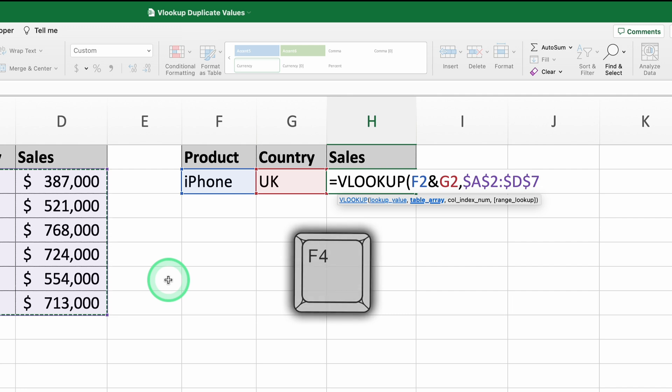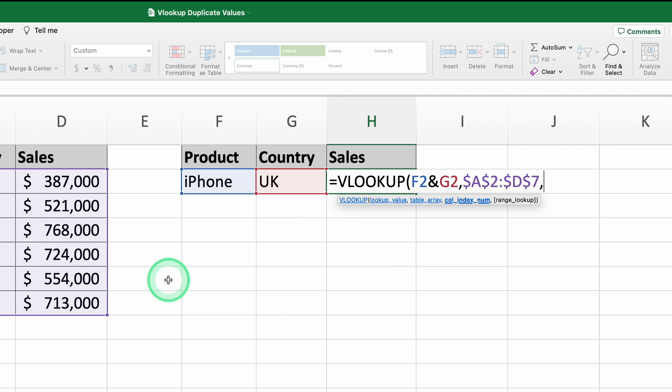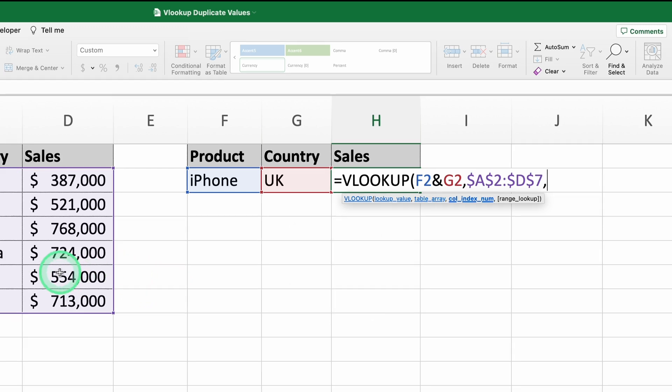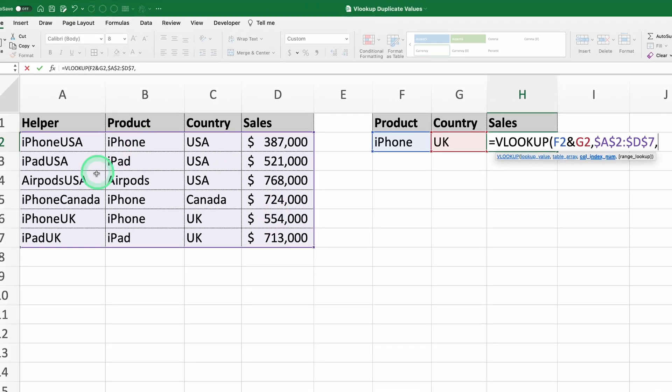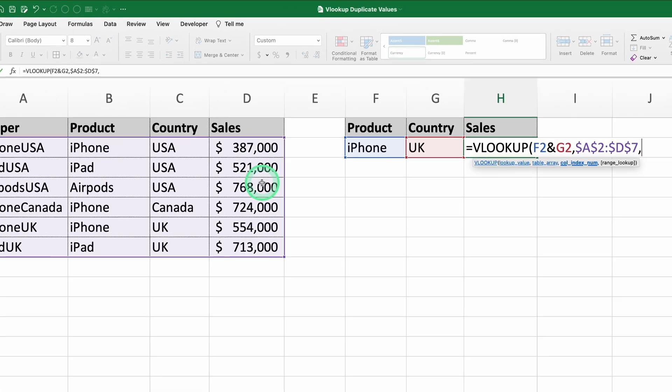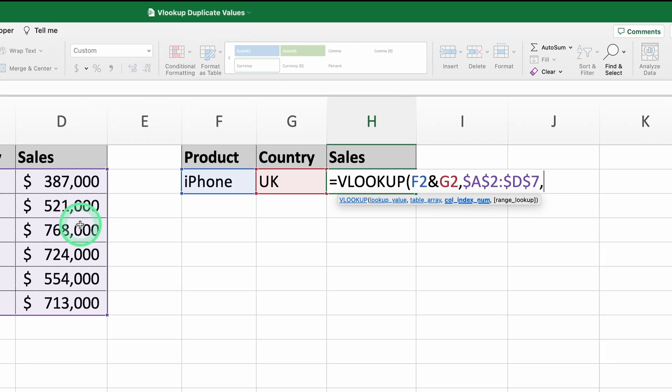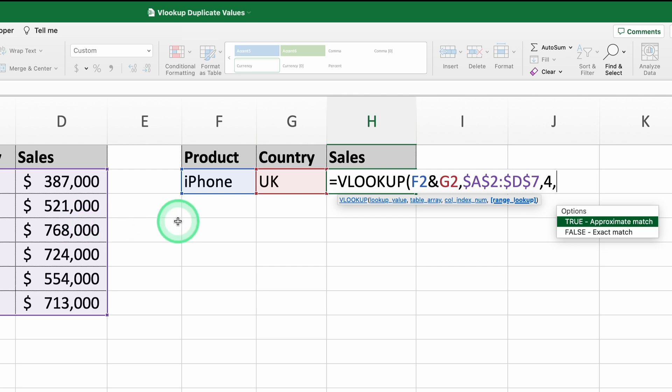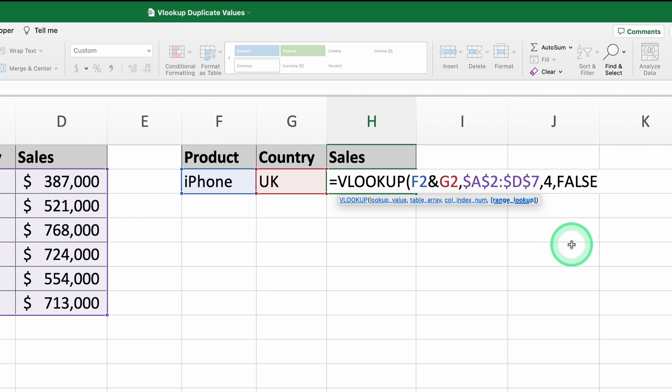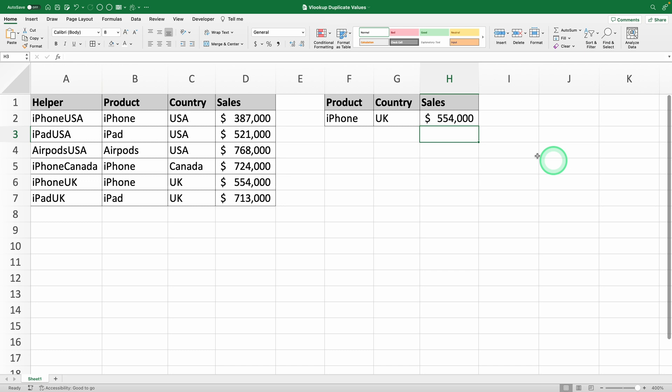The third argument is the column number where the data you want is located. Since the sales data is now in the fourth column of the range, we'll type 4. For the fourth argument, since we still want exact matches, we'll again type FALSE. When you press ENTER, you'll get the result 554,000, which is the sales for iPhone in the UK.